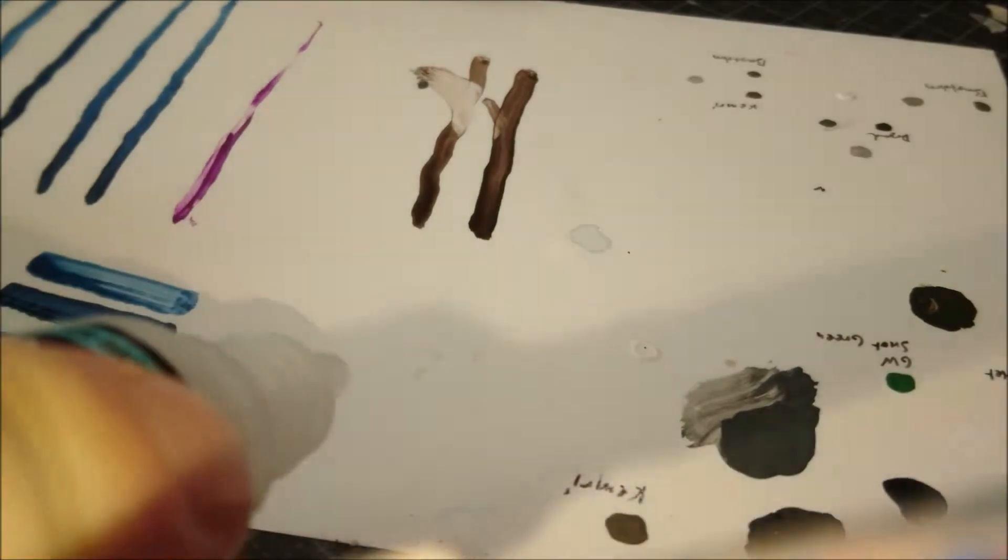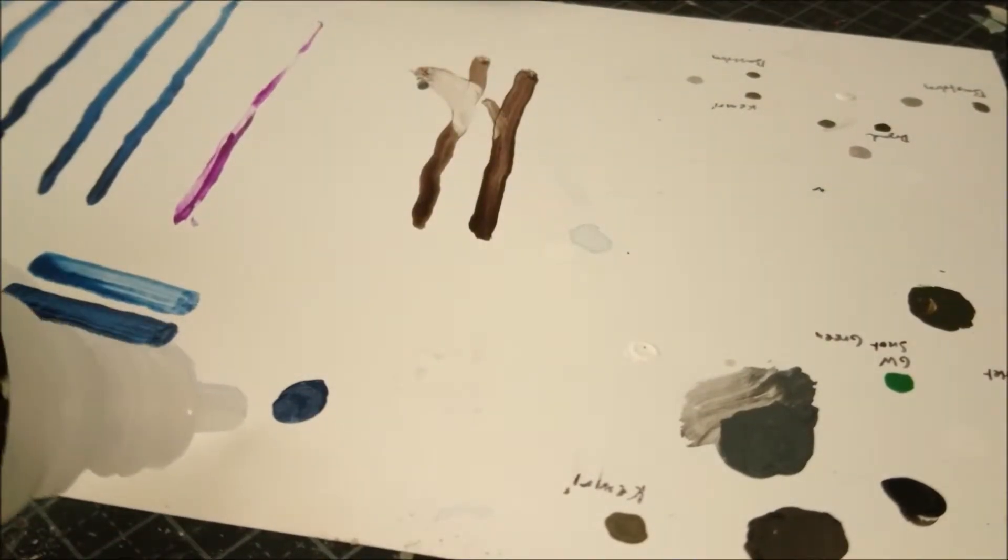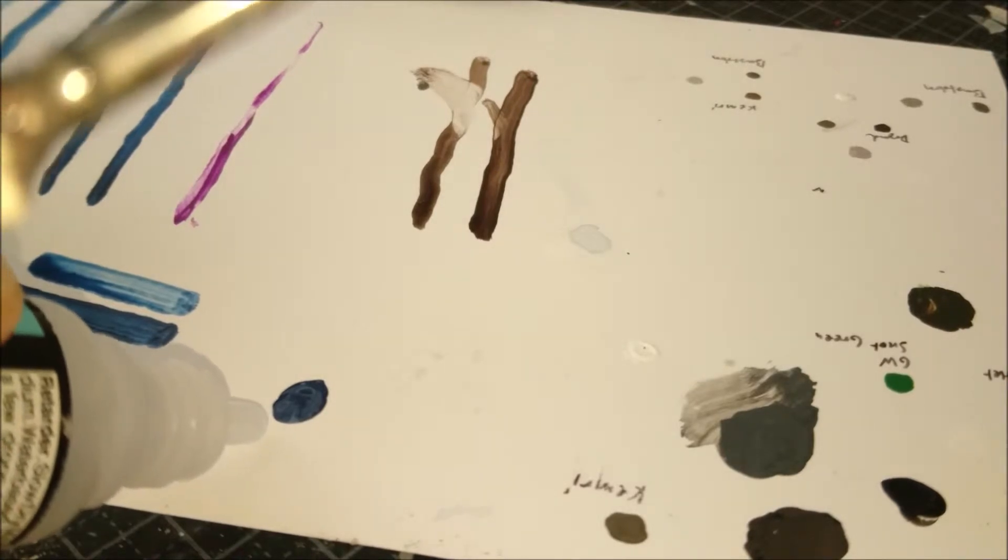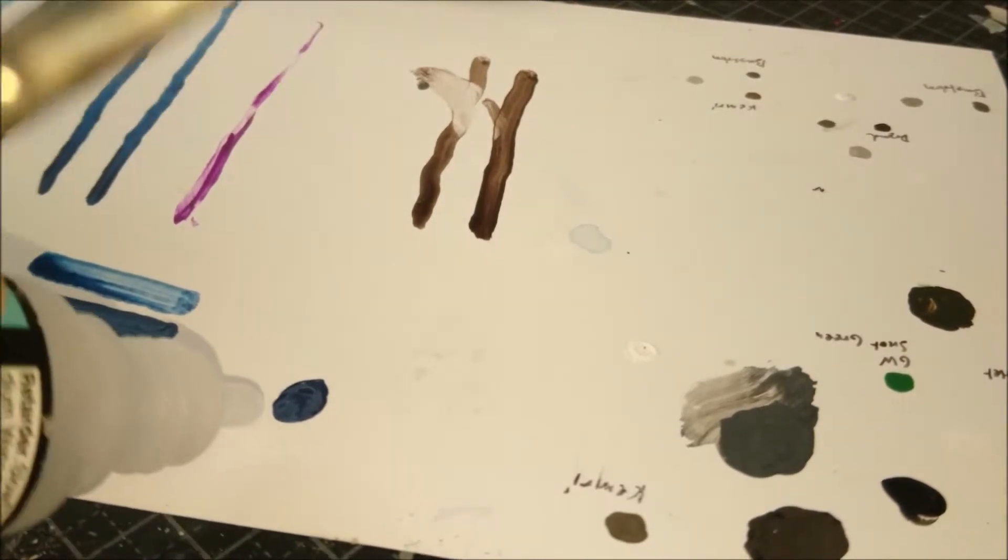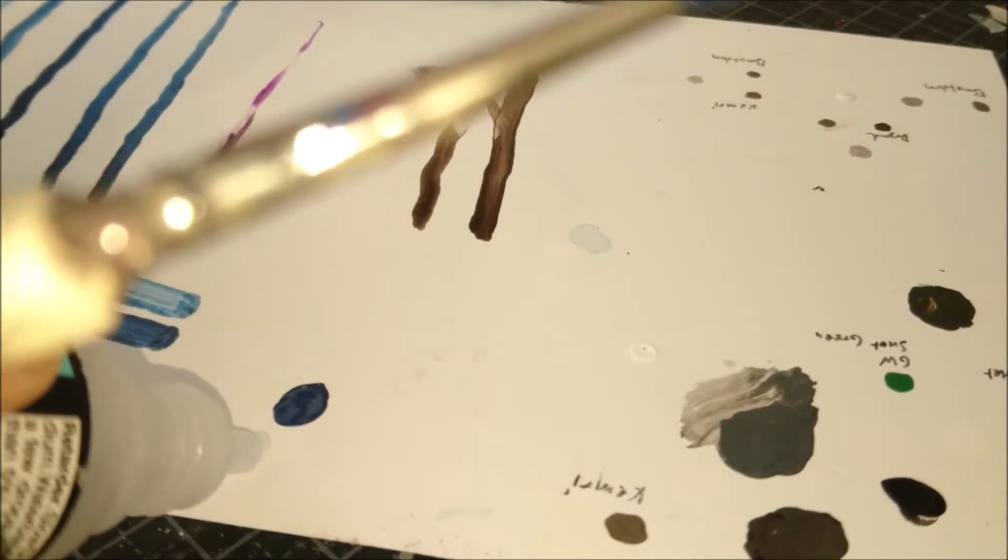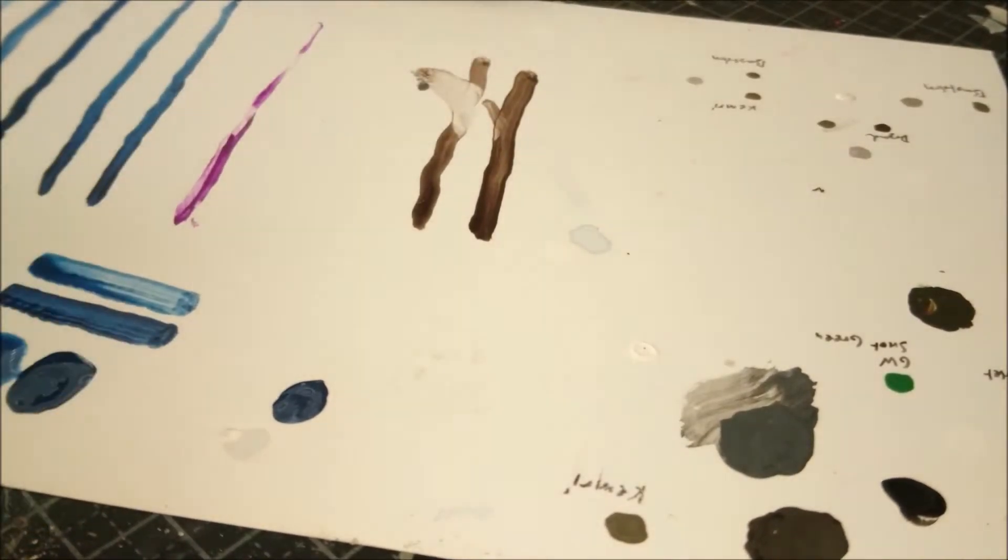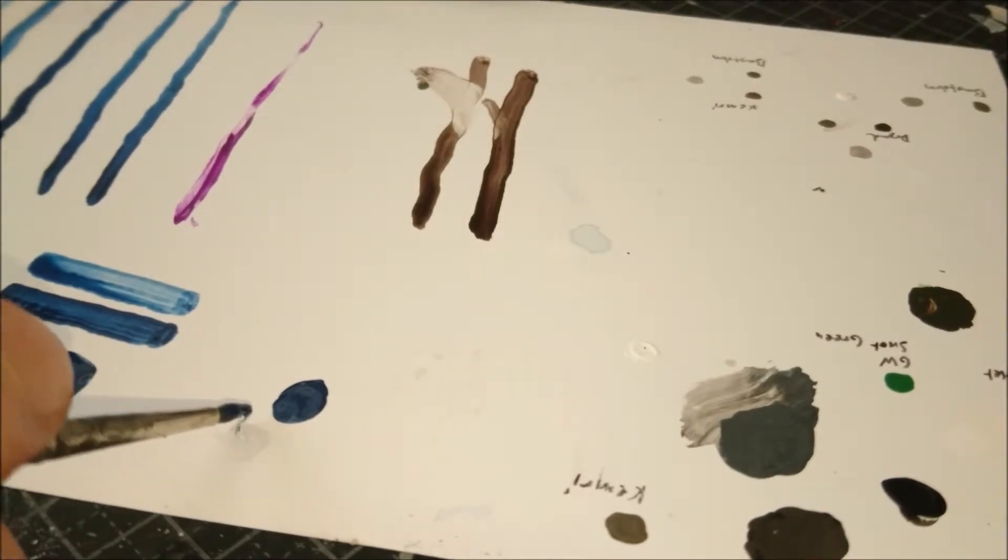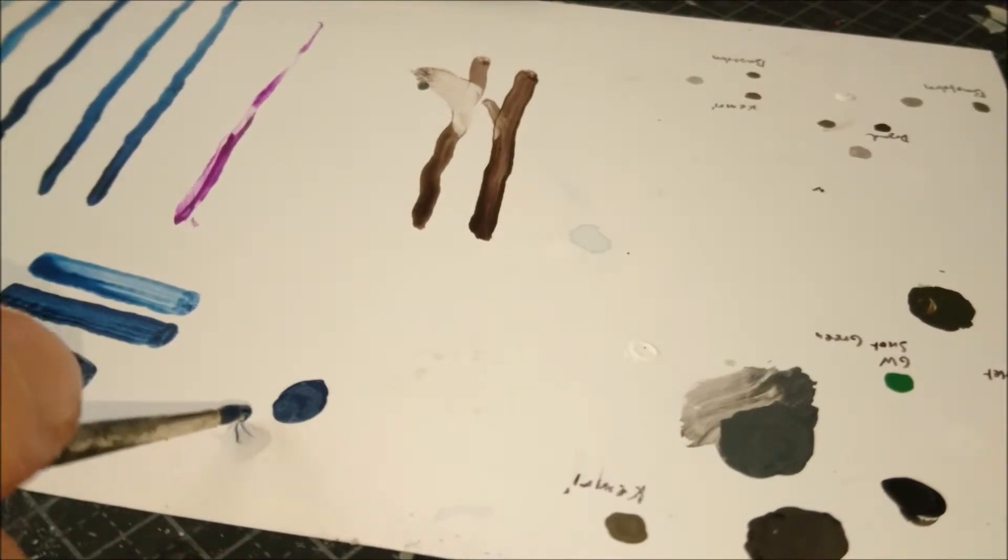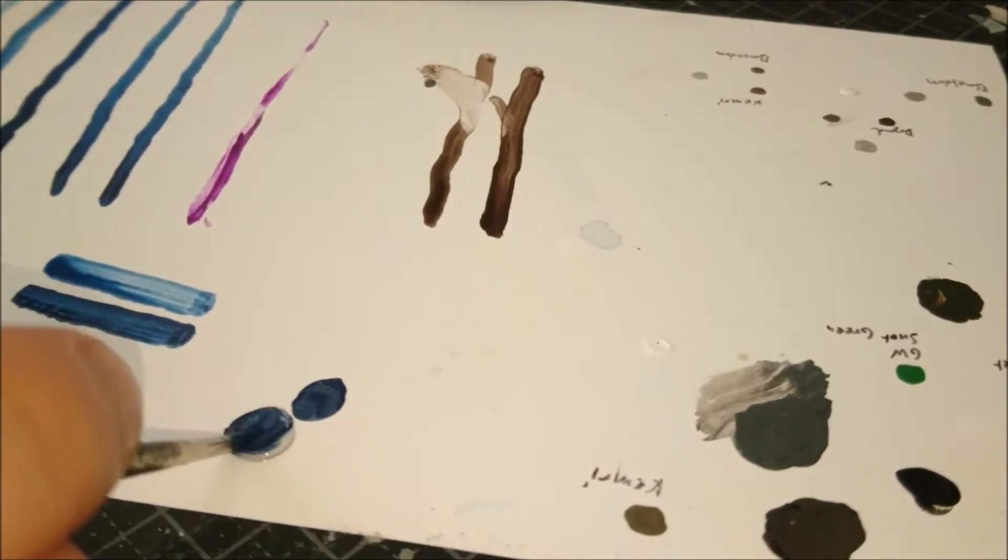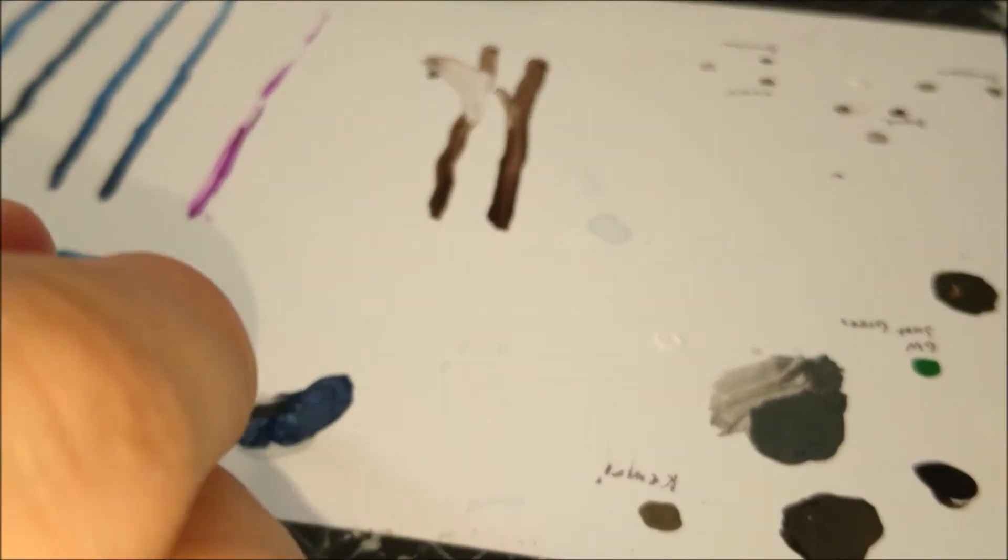Retarder mediums are usually glycerol based and act as a sponge to absorb the water and reduce the rate at which it evaporates. Even though it increases the drying time it won't actually dilute the paint which is why I never use retarder medium on its own.